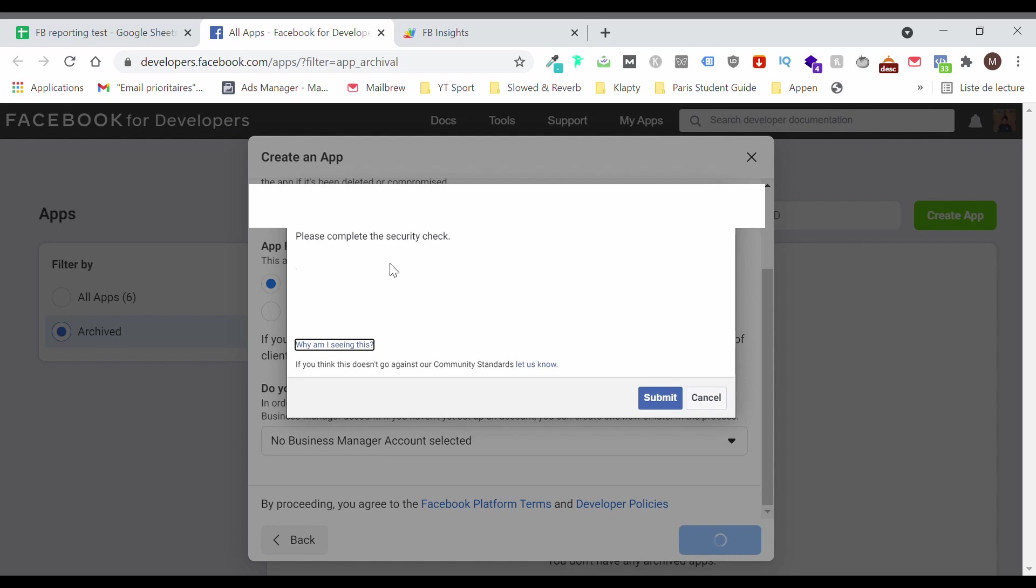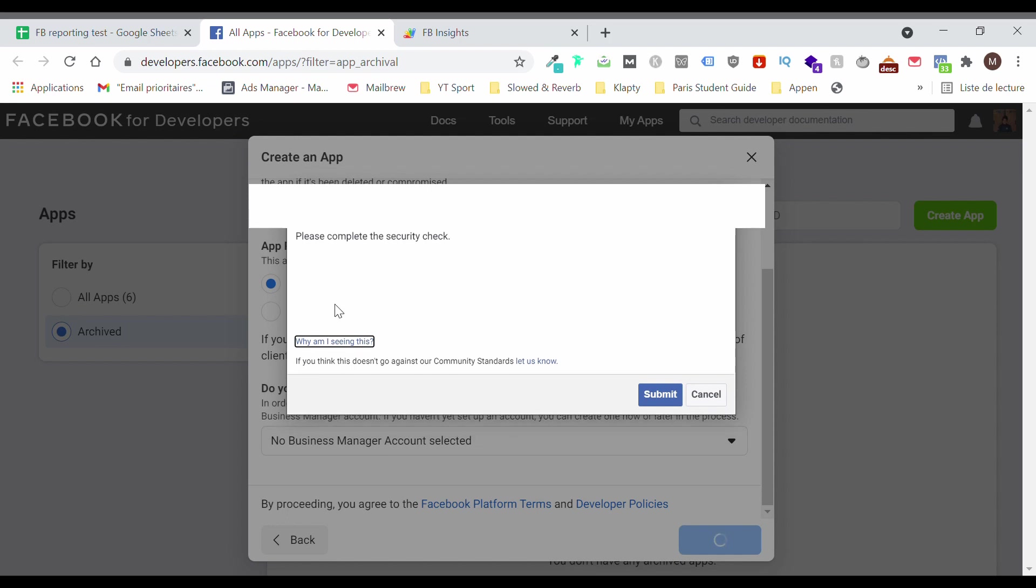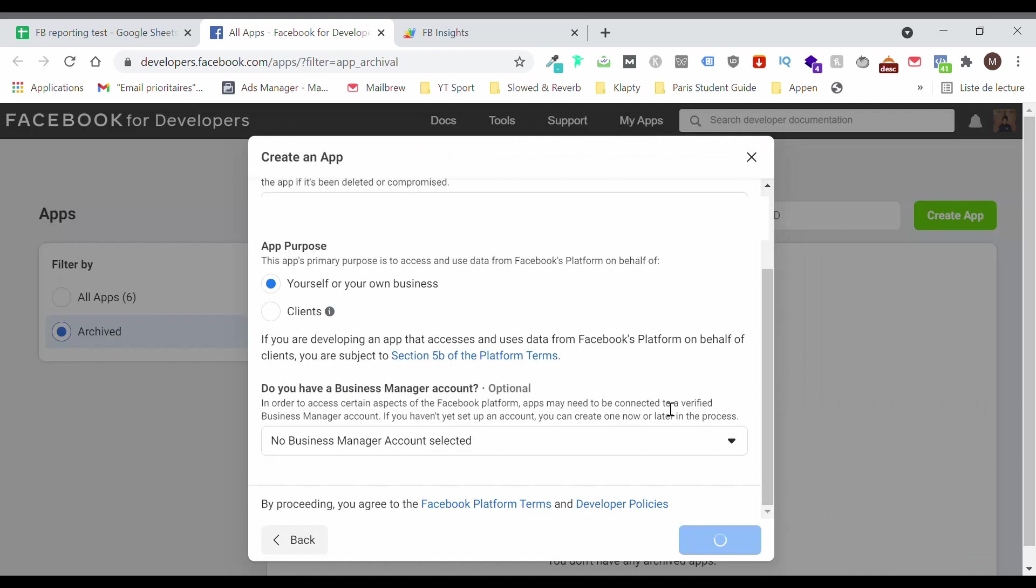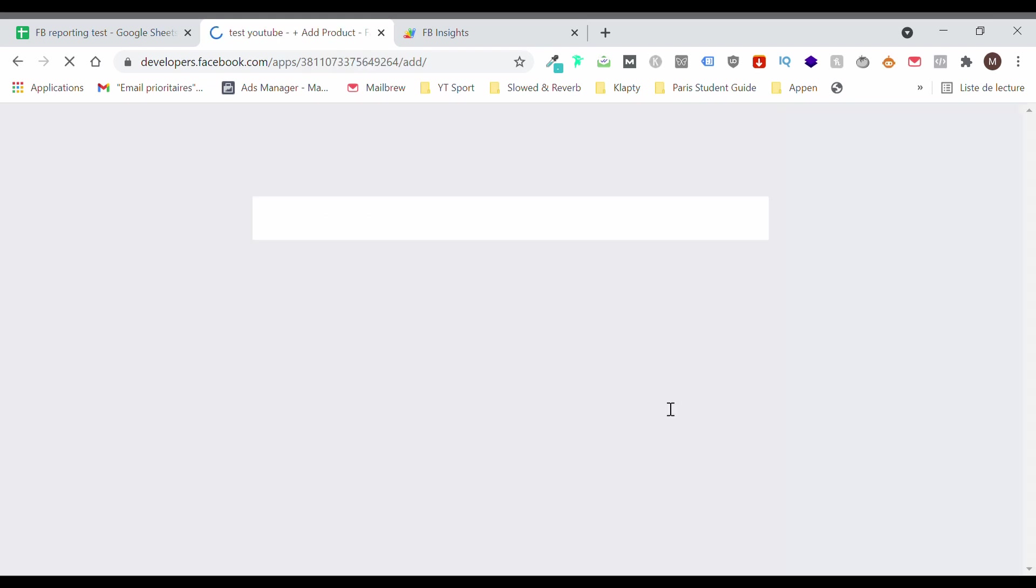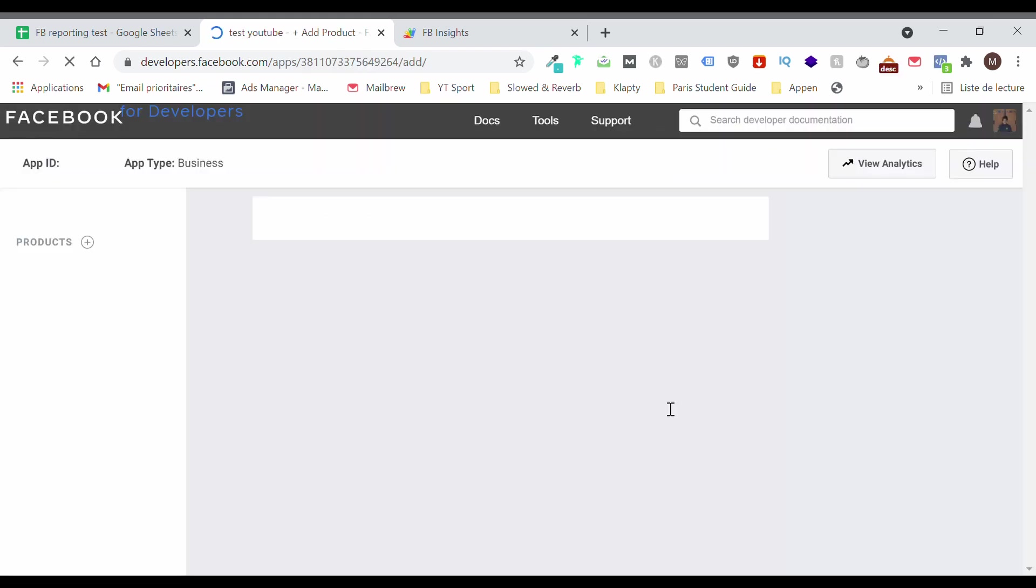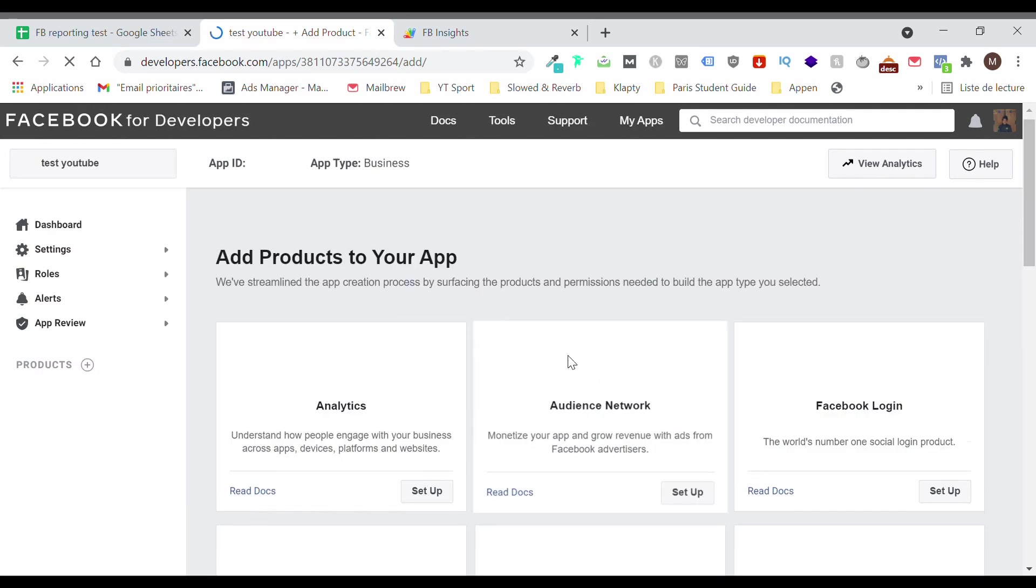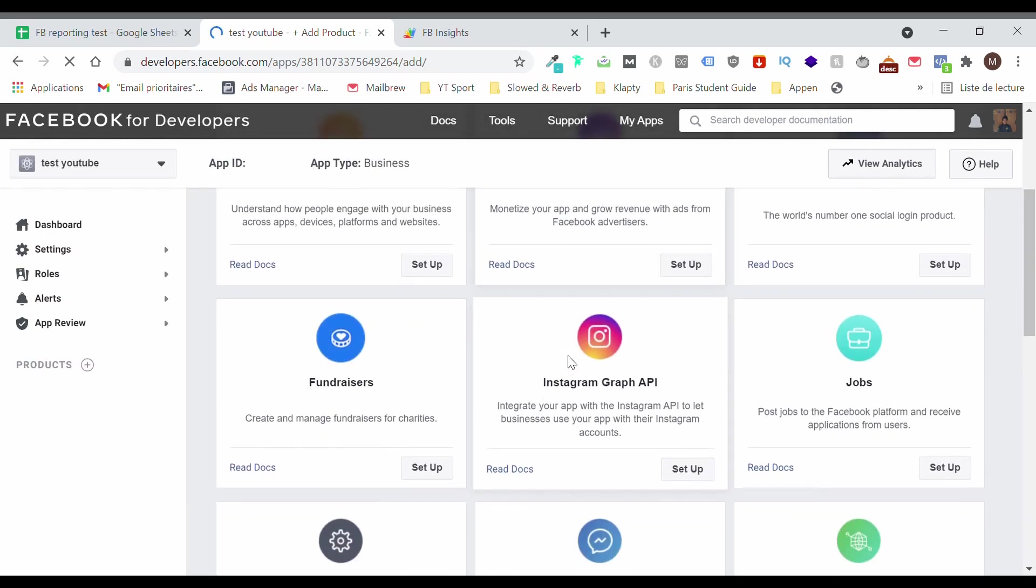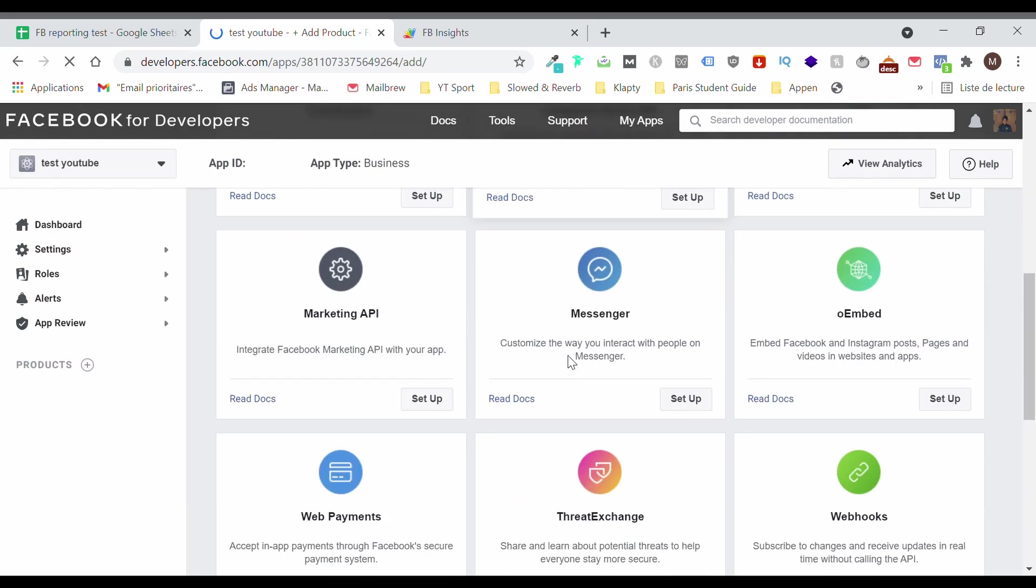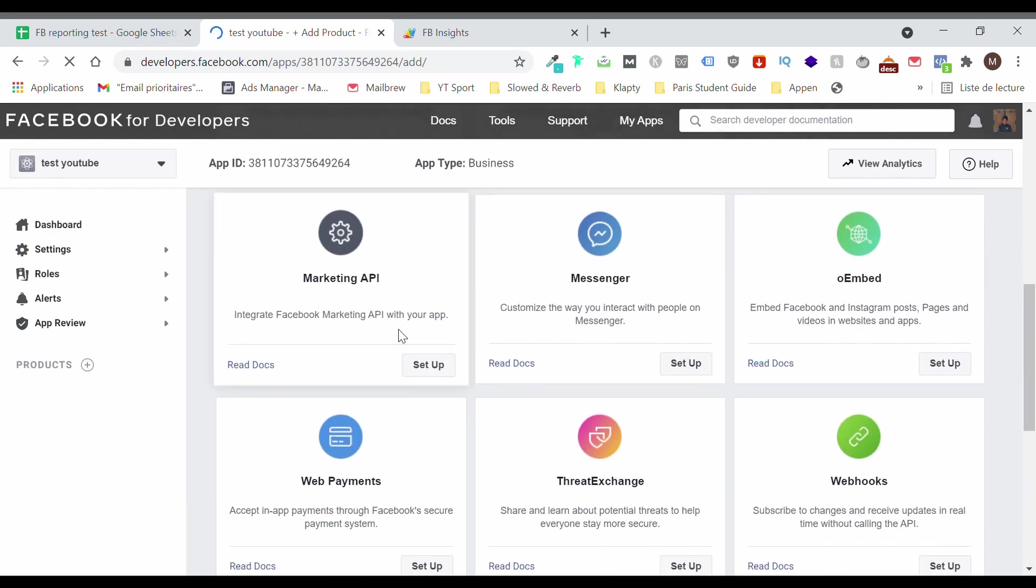You will then need to complete this annoying security check. Perfect. So now what we're going to add is the marketing API. Let's go ahead and click on Setup.